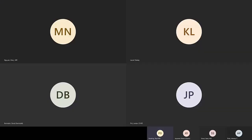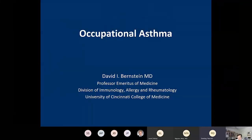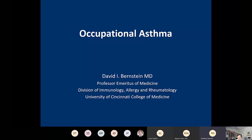We have two great talks this morning. The first is by Dr. David Bernstein, Professor Emeritus of Medicine at the Division of Immunology, Allergy, and Rheumatology at the University of Cincinnati. Dr. Bernstein is well known as an expert in occupational asthma and has talked on COLA a number of times in the past. He's one of the original people from when we set up the summer series almost 10 years ago. I appreciate Dr. Bernstein sticking with us and updating us as the years go by.